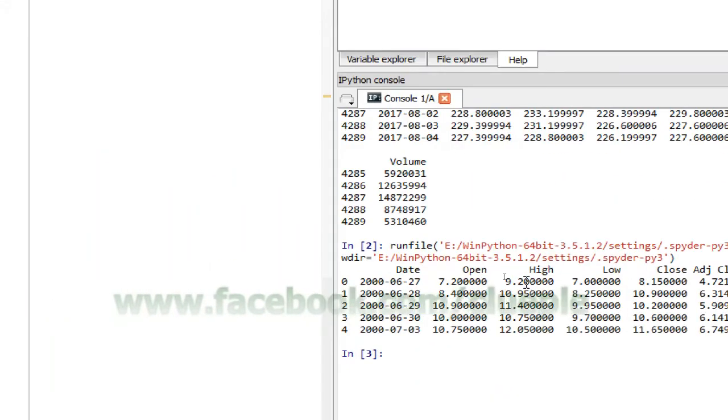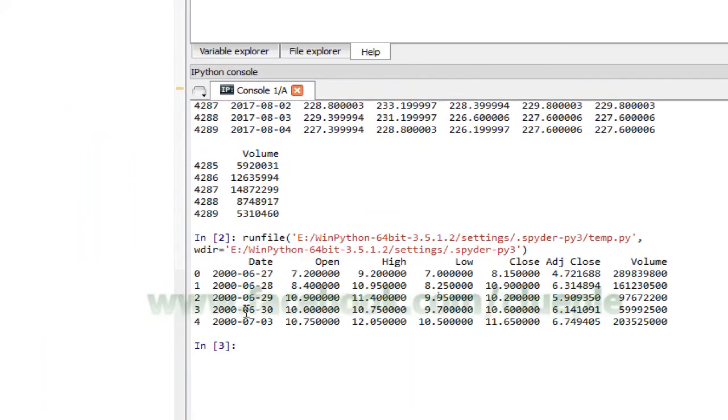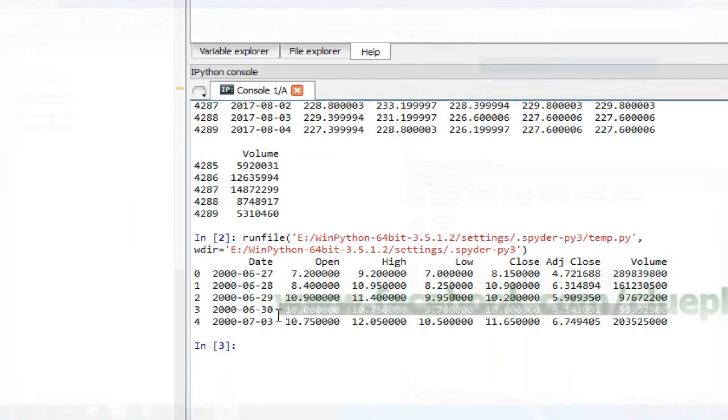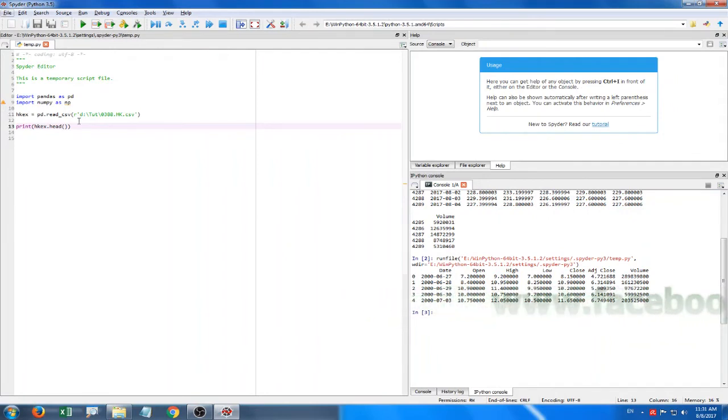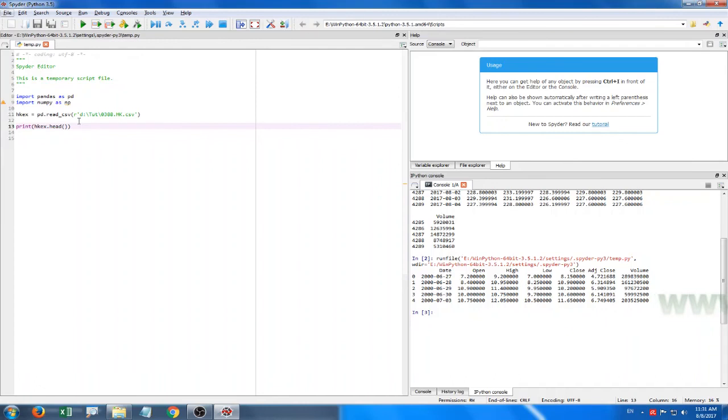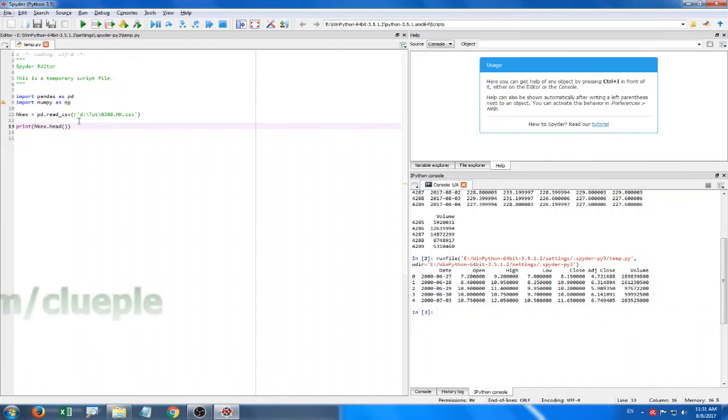So I think that's pretty handy for stock analysis or other like scientific calculation. I like this WinPython very much. Hopefully it helps. Thank you.